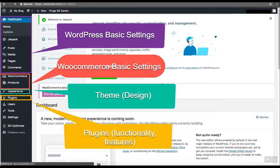The appearance tab has everything related to the website design including the theme, color customization and more. The plugins will add the functionality to your website. There are pre-written pieces of code which add certain function to your website. I will show you how to use plugins later on. I know that this might look a bit overwhelming at first but do not worry. On the backend you'll do all the changes you just need to get used to.